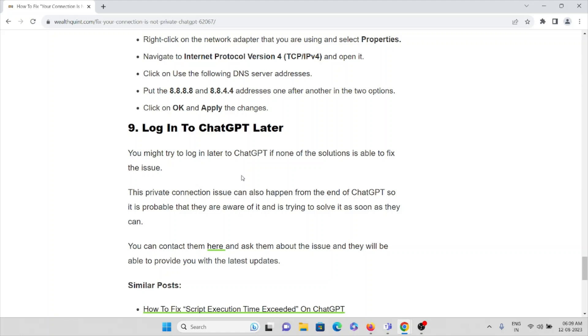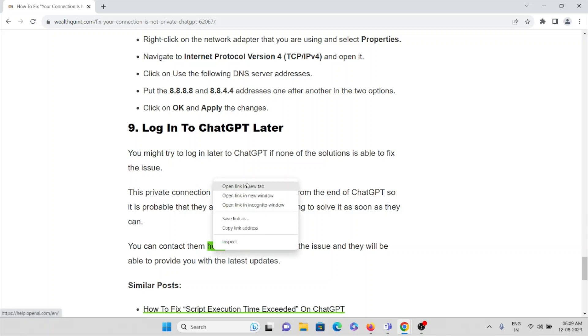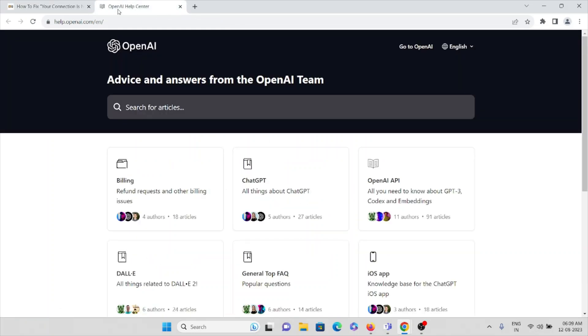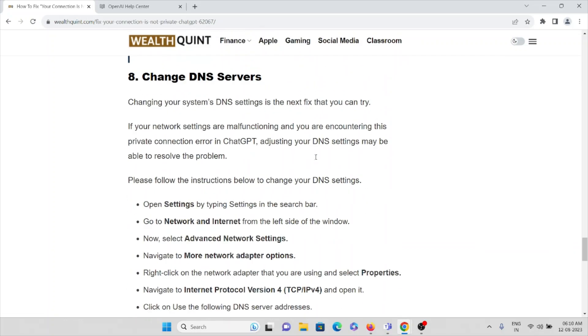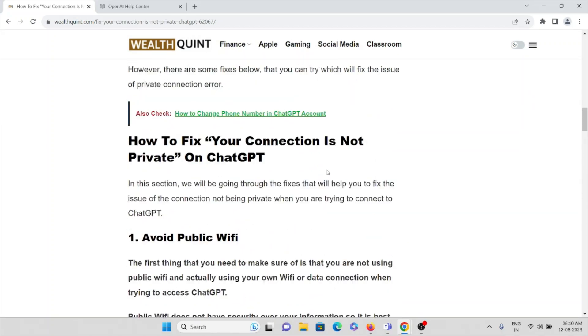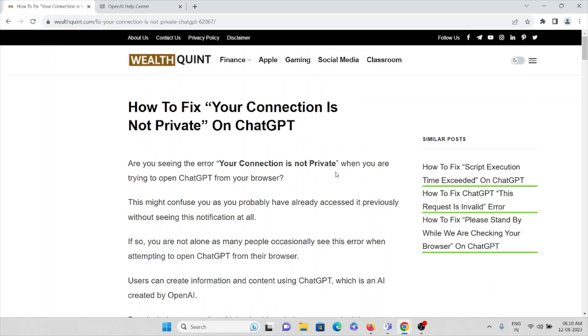And the ninth method is login to ChatGPT later. You might try to login to ChatGPT later if none of the solutions is able to fix the issue. This private connection issue can also happen from the end of ChatGPT, so it is probable that they are aware of it and they are trying to solve it as soon as they can. You can also contact them from the particular website, help.openai.com. You can tell them the issue you are facing. The technical team will get back to you and they will be able to provide you with the latest updates.